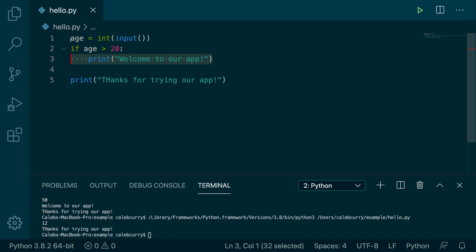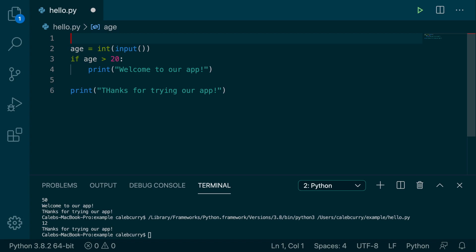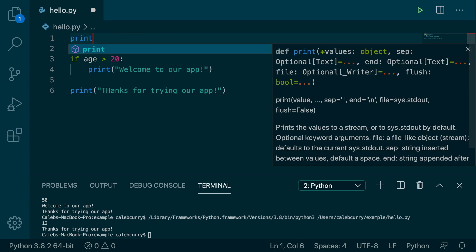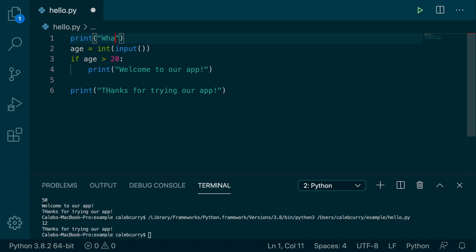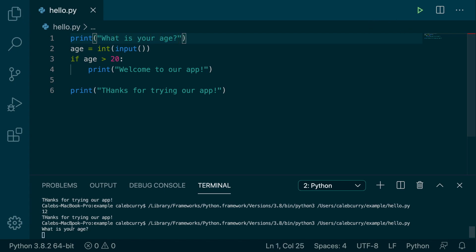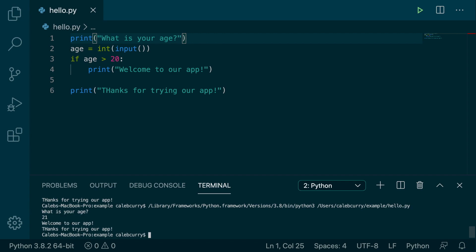The only improvement I would suggest is to actually prompt the user for their age. So we could say, print, what is your age? Now when we run it, it asks us our age, which is a more appropriate thing to do for our application. You could say 21, and it says welcome to our app.